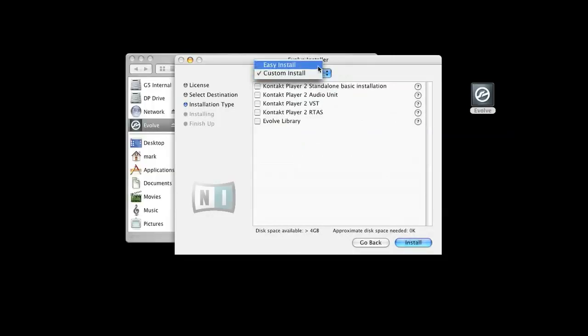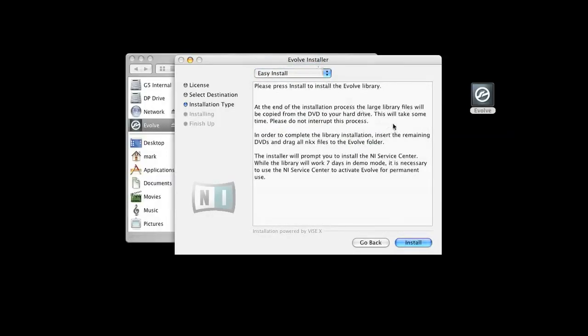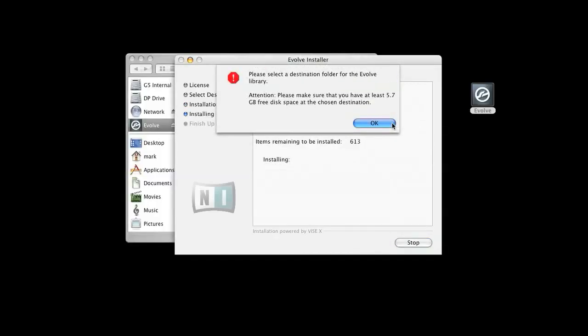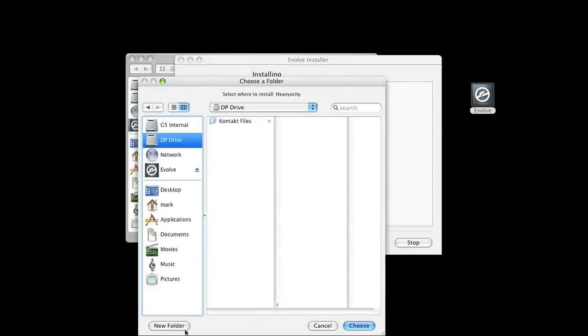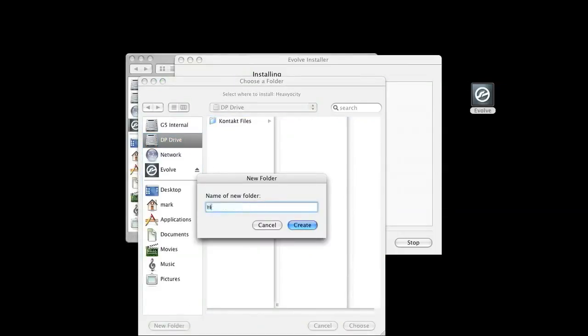You will then be asked to choose where you would like to install the library. This will be placed under a Heaviosity Evolve directory. For optimum performance, we suggest installing the library on a separate drive that only houses the samples.